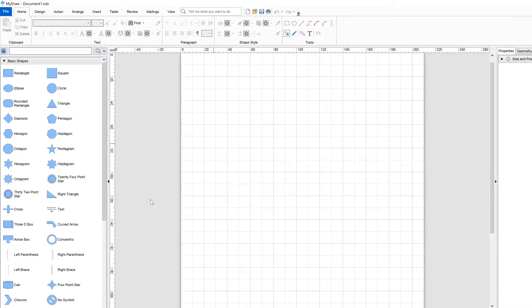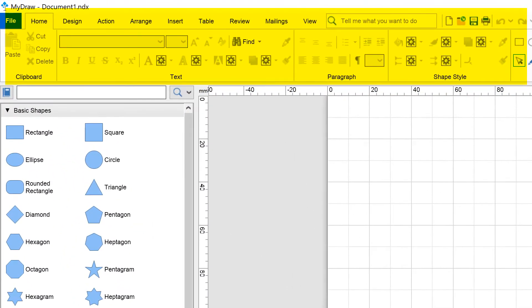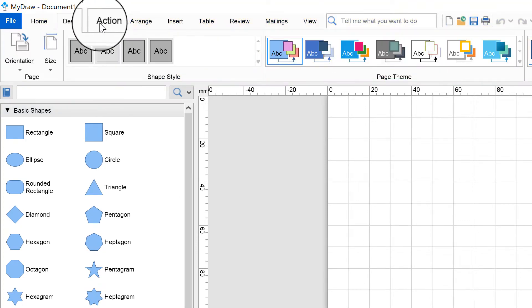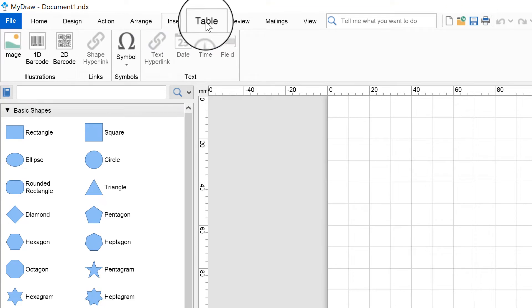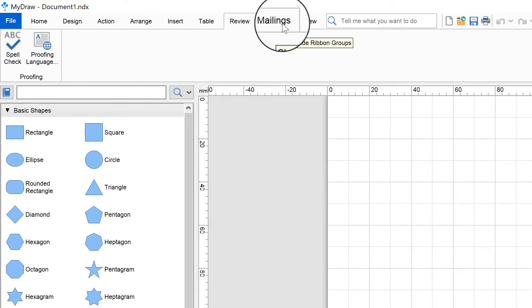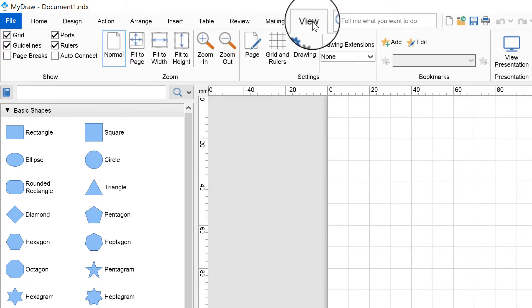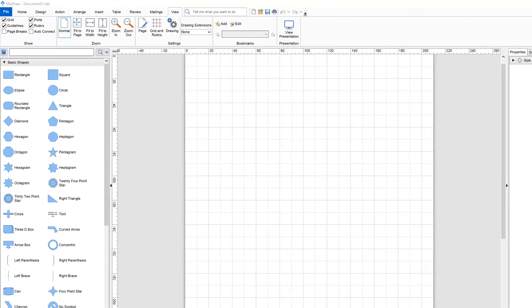At the top of the MyDraw window is the ribbon. It contains a set of buttons, menus, combo boxes, and other command controls organized logically in groups and tabs that allow you to manipulate the diagram, add, arrange, and style shapes, and access nearly all controls of MyDraw.